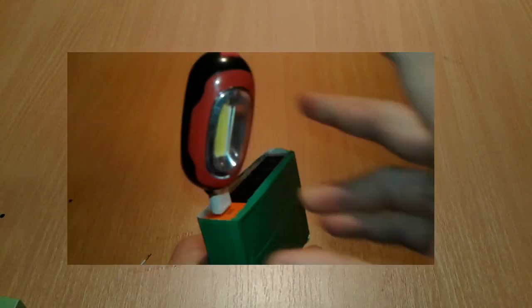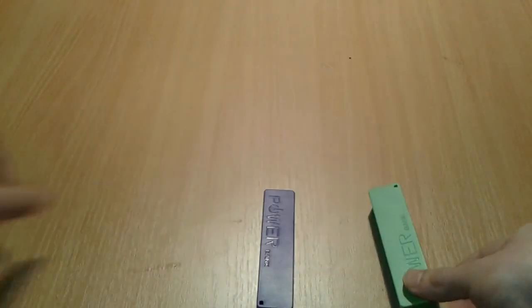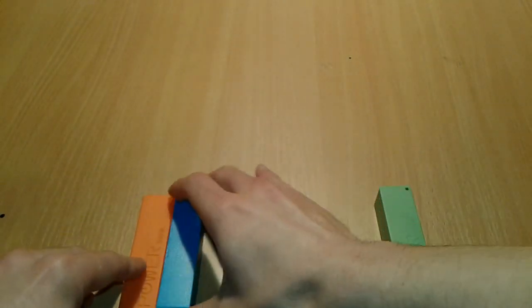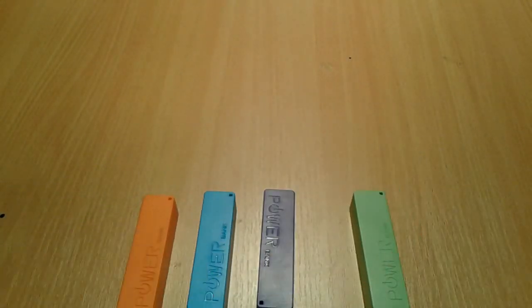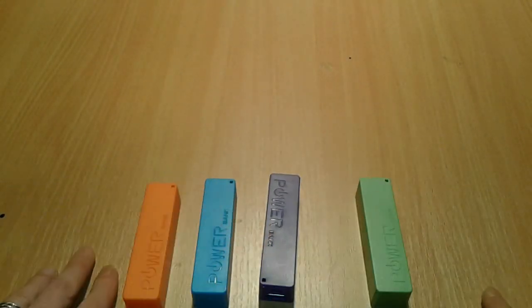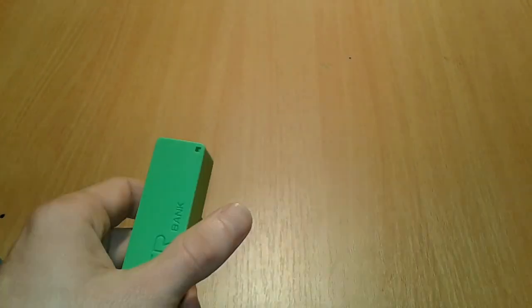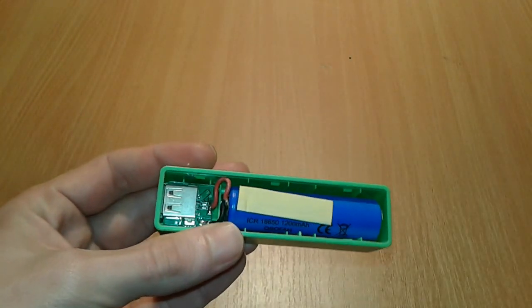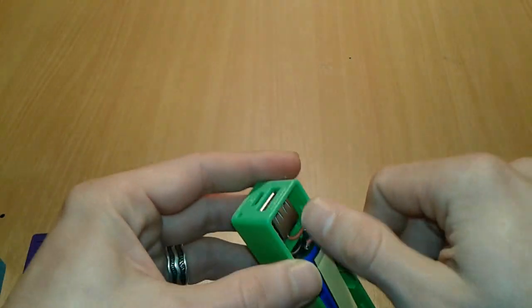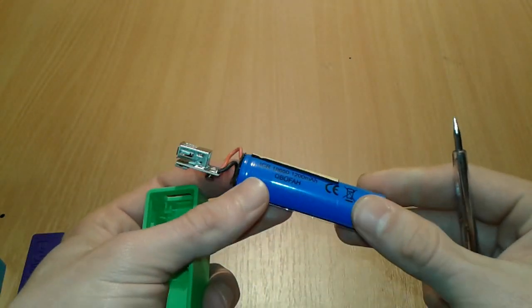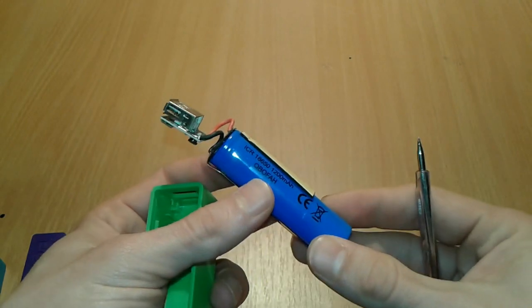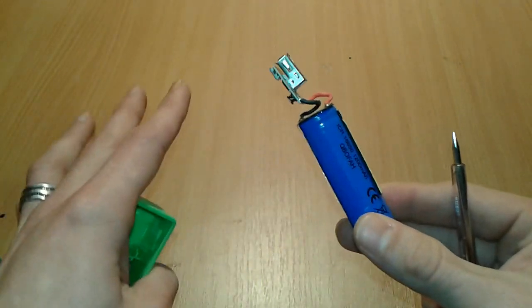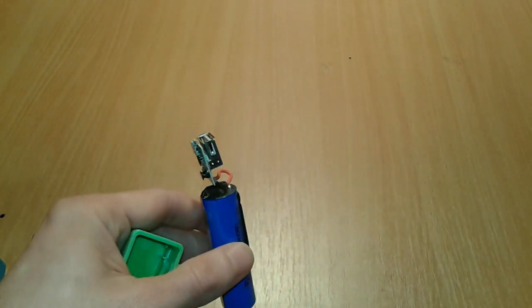For the project of today we're gonna need four of these tiny and inexpensive power banks like this one, which we're gonna take apart. Inside one of these tiny power banks there is this circuitry and the lithium-ion 18650 cell. We're gonna tear them all apart and gather all the pieces.